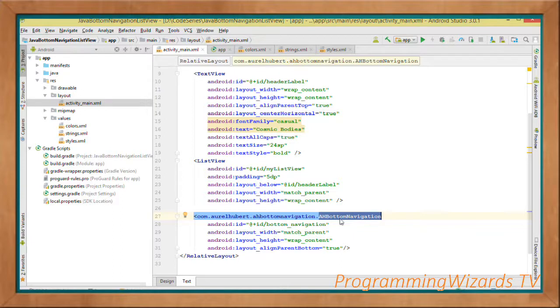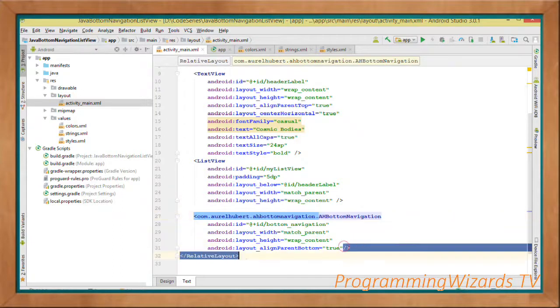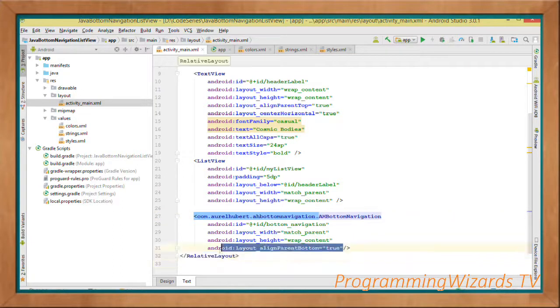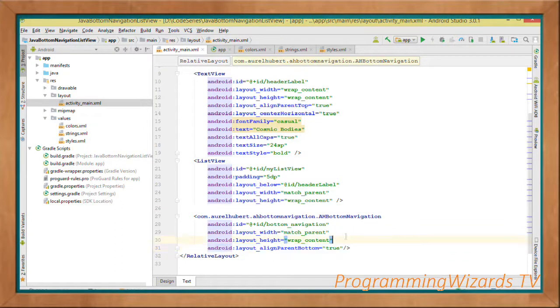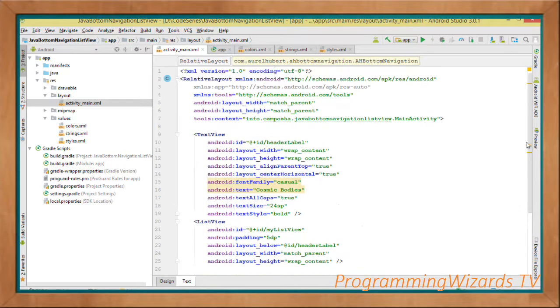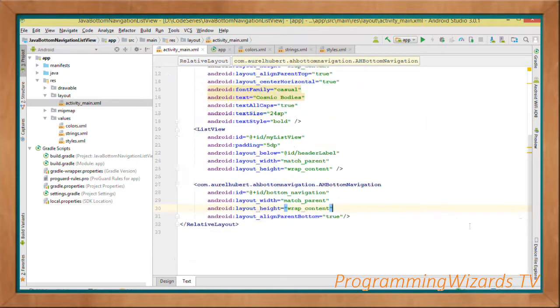At the bottom of the screen we're going to have our AHBottomNavigation. Take note that we are aligning it to the bottom using android:layout_alignParentBottom, so it aligns to the bottom of the screen. That's our activity_main.xml.